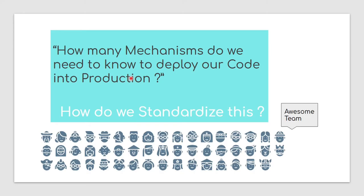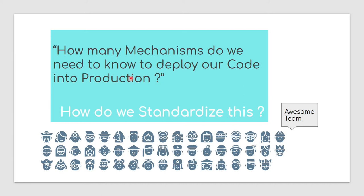Now, once we touched and established it, how many mechanisms do we need to know to deploy our code into production? That is the effective question that I ask always. And there could be different teams in your company, probably multiple, or it could be one if you are in a startup. And the second question is, once we have defined them, could be multiple, which we will see in the next few slides, how do we standardize them?